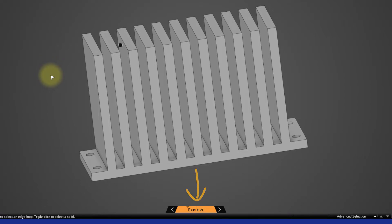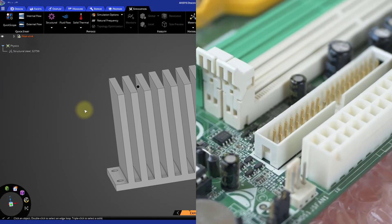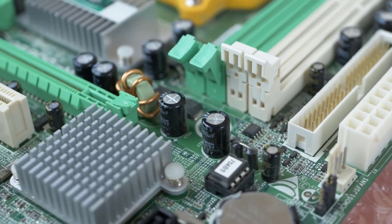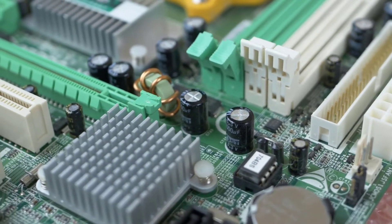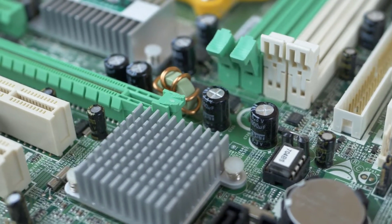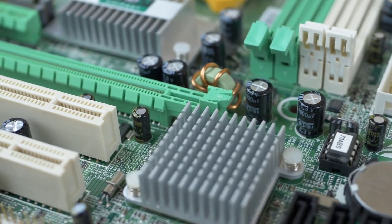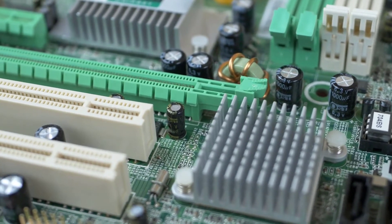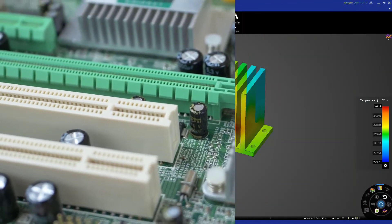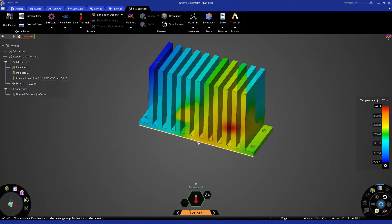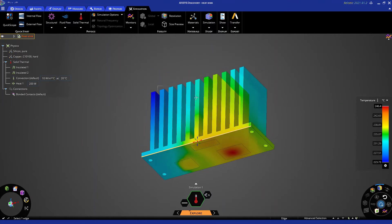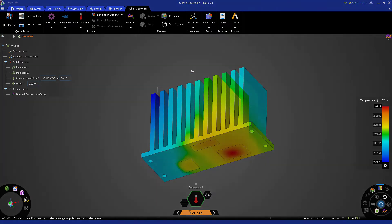Heat sinks are used to dissipate the heat produced by CPUs in order to control the maximum temperature that the processors will reach. We will perform a heat transfer analysis to see how heat sinks effectively work.